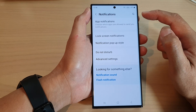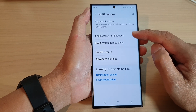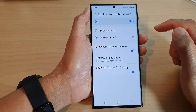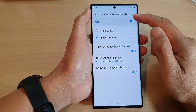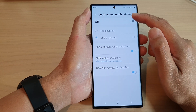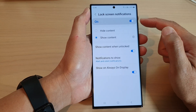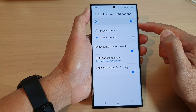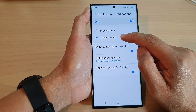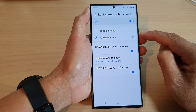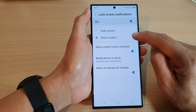Then go down and tap on lock screen notifications. In here, make sure you turn on lock screen notifications. Once it is turned on, go down and tap on show content and then tap on the settings icon.